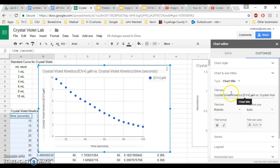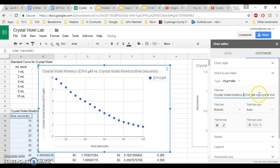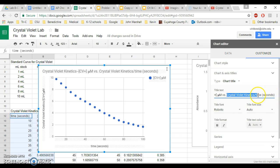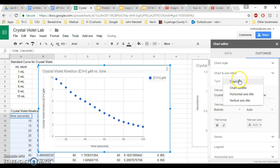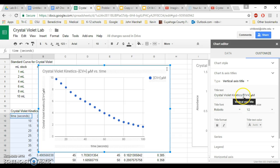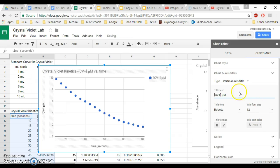Then you're going to go under horizontal axis title. Let's go under chart title and look at this. Crystal violet kinetics, CV micromolar versus time. And then you're going to go under your vertical axis title, and for your vertical axis title you only need CV and micromolar.